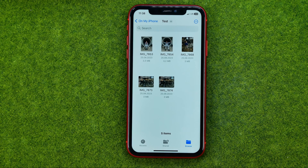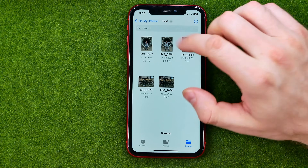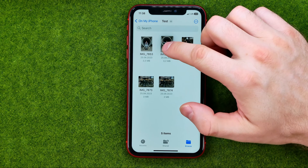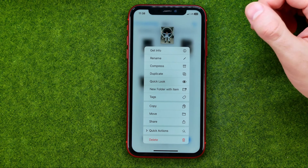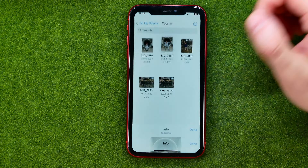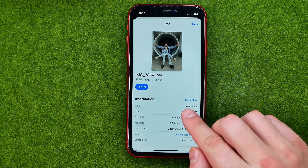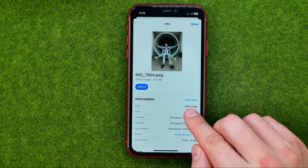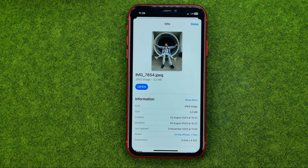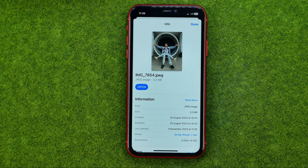Now we are able to check the images' file format. To do that, long press on any image and tap Get Info. Right here it says JPEG, which is basically the same as JPG.